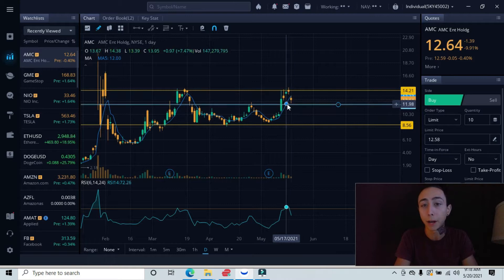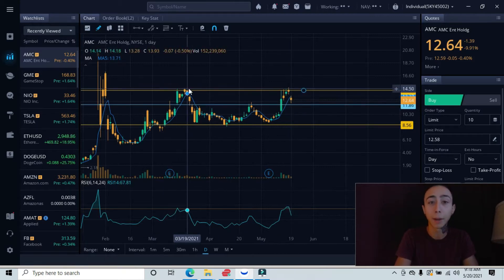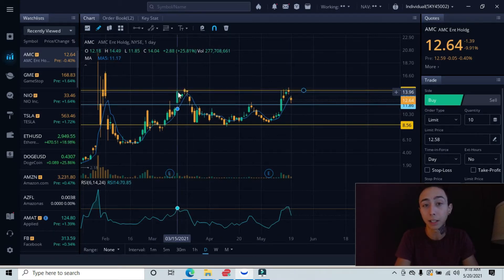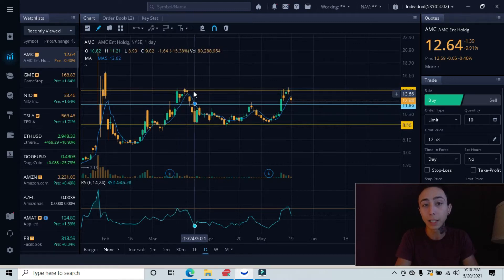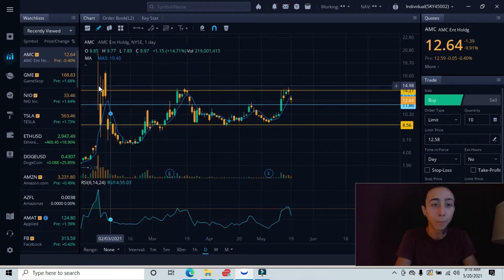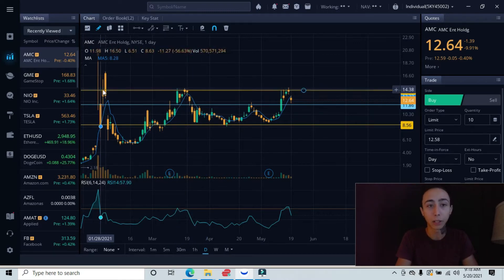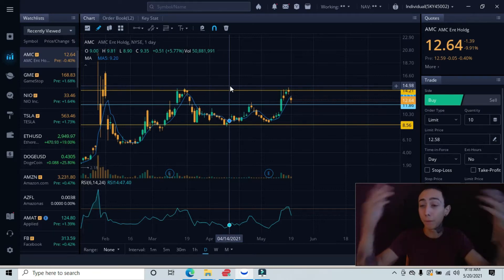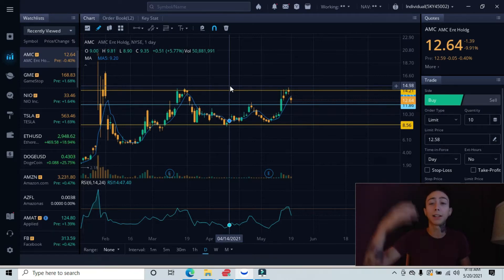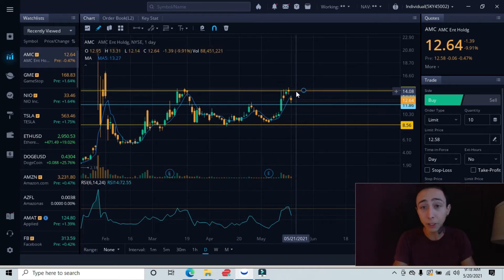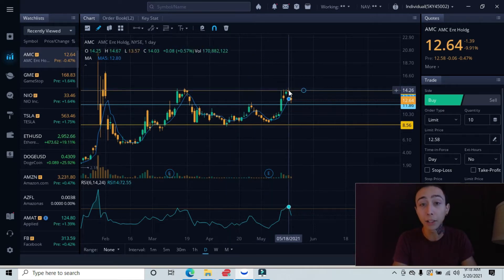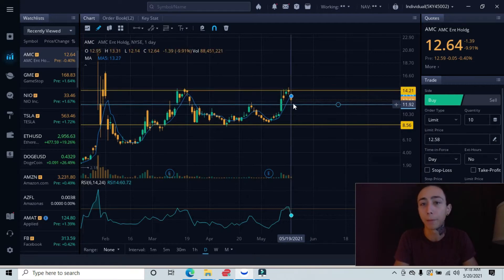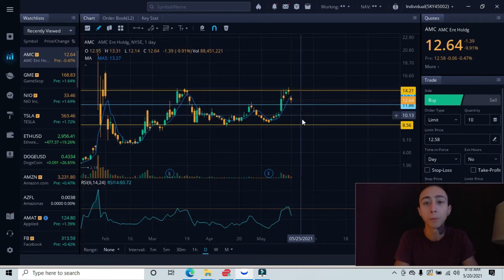Back over here we can see that we tested this area and failed as well. We tested this area about three times over here and then this candlestick over here. This is a very heavily tested area, a very respected area. Once we got to this level, there's basically a wall here that pushed us all the way back down to our next level.